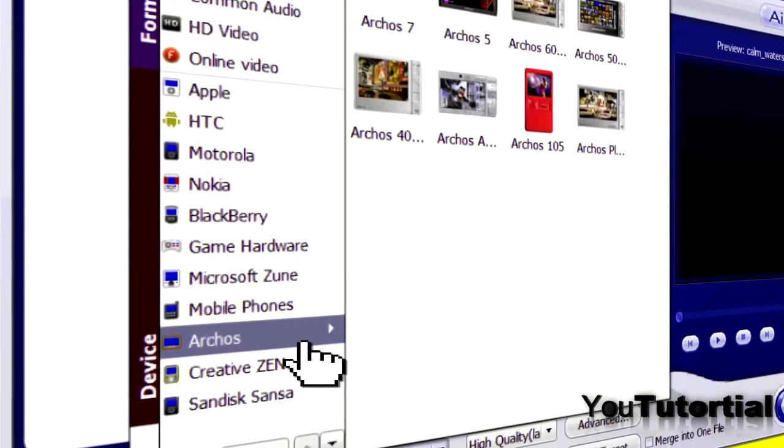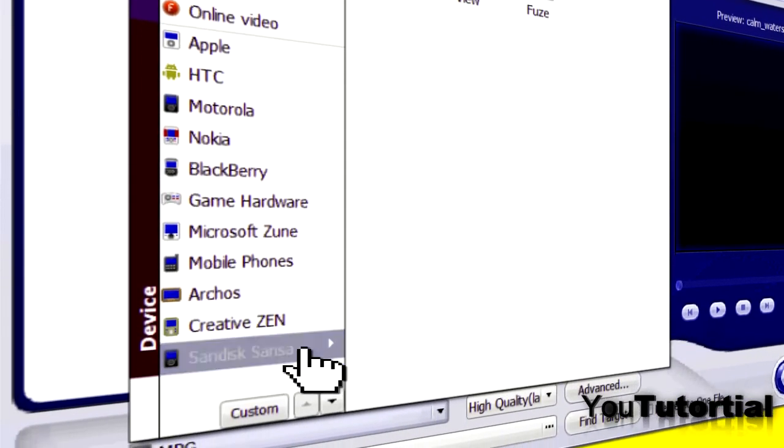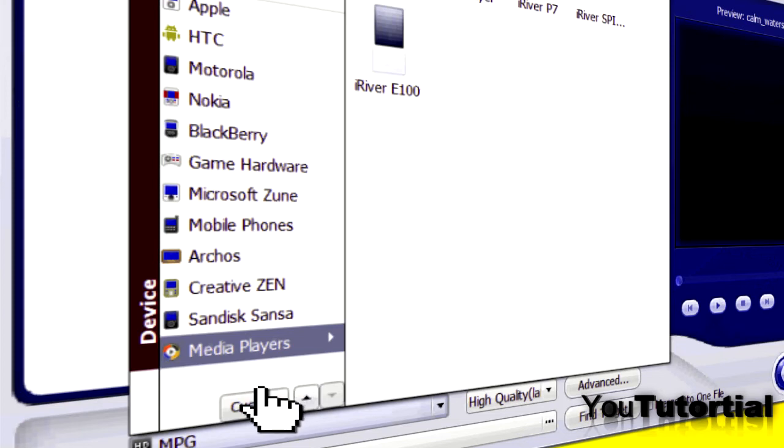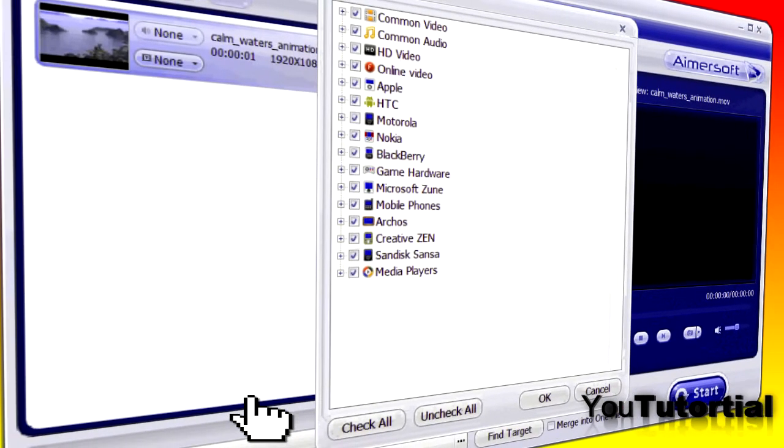But also audio formats and many mobile phones and even game hardware. You can also click custom and check or uncheck the formats that you want.